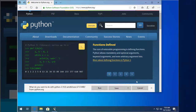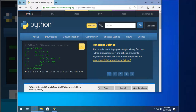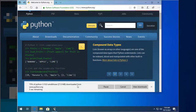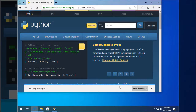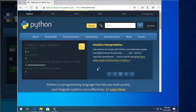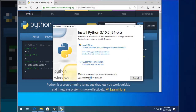It's very simple. Download Python from the official site python.org and install. Select all the options on the main installation screen.